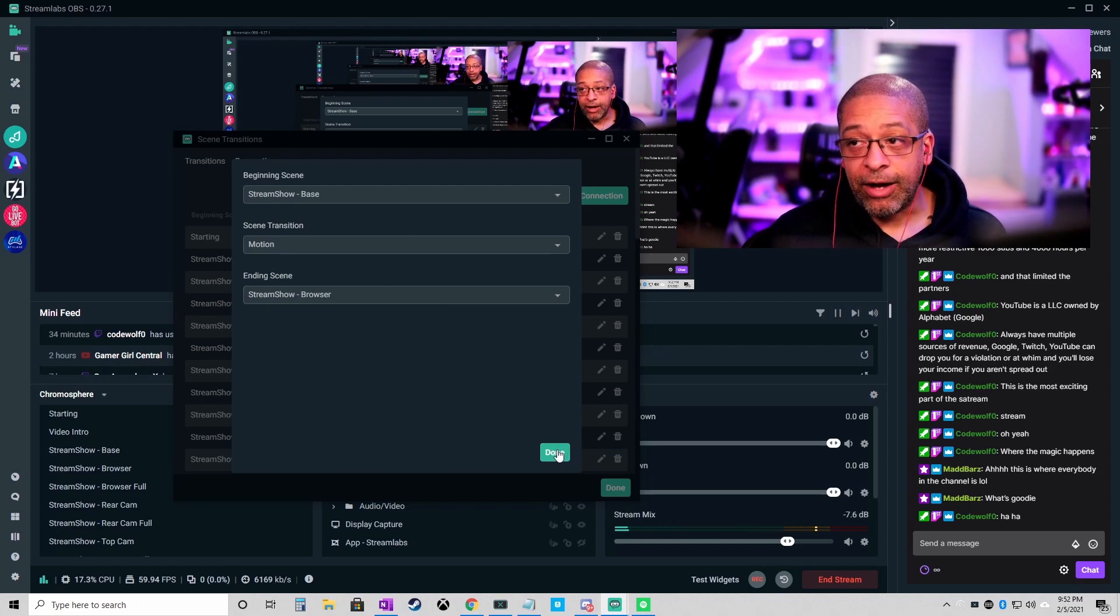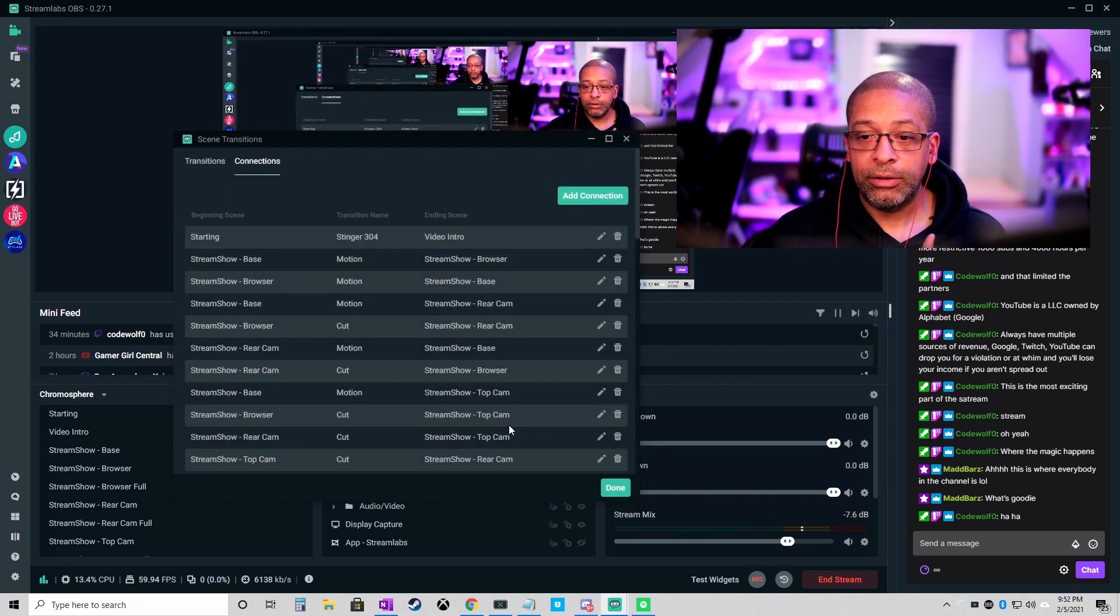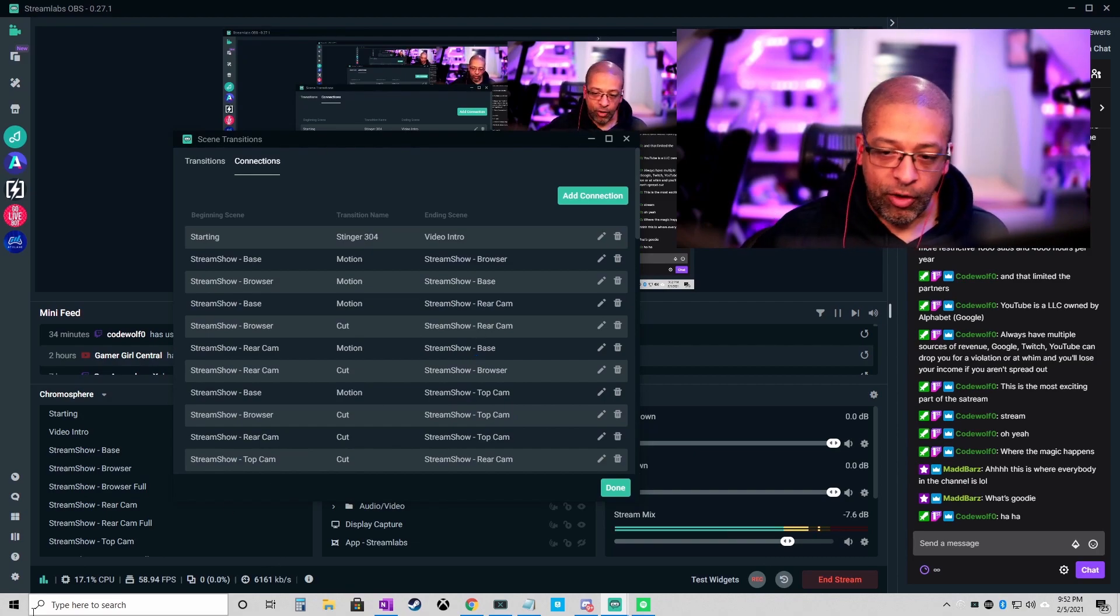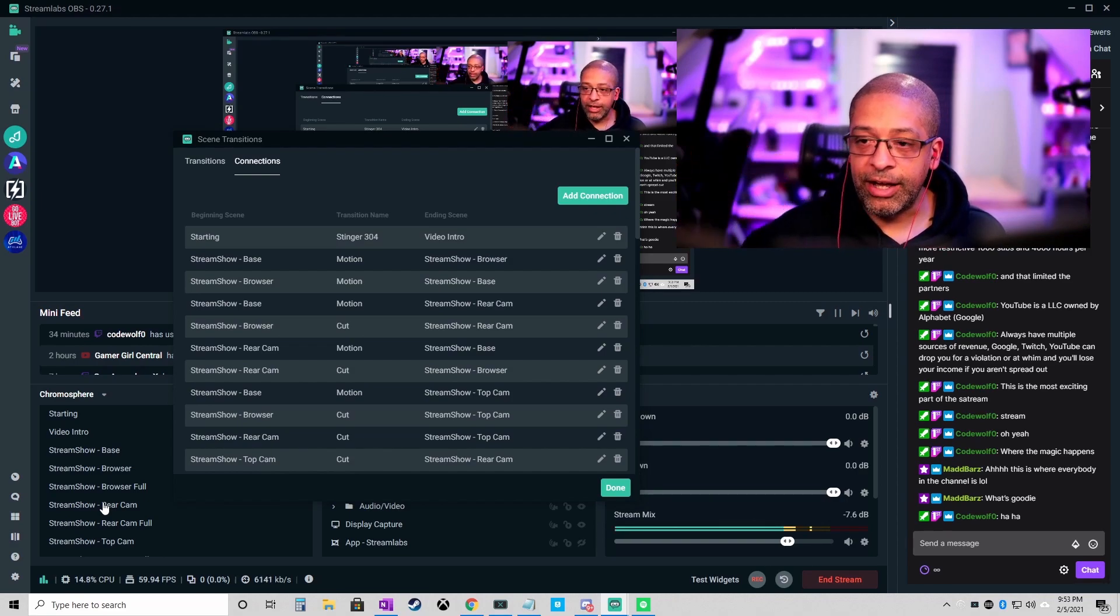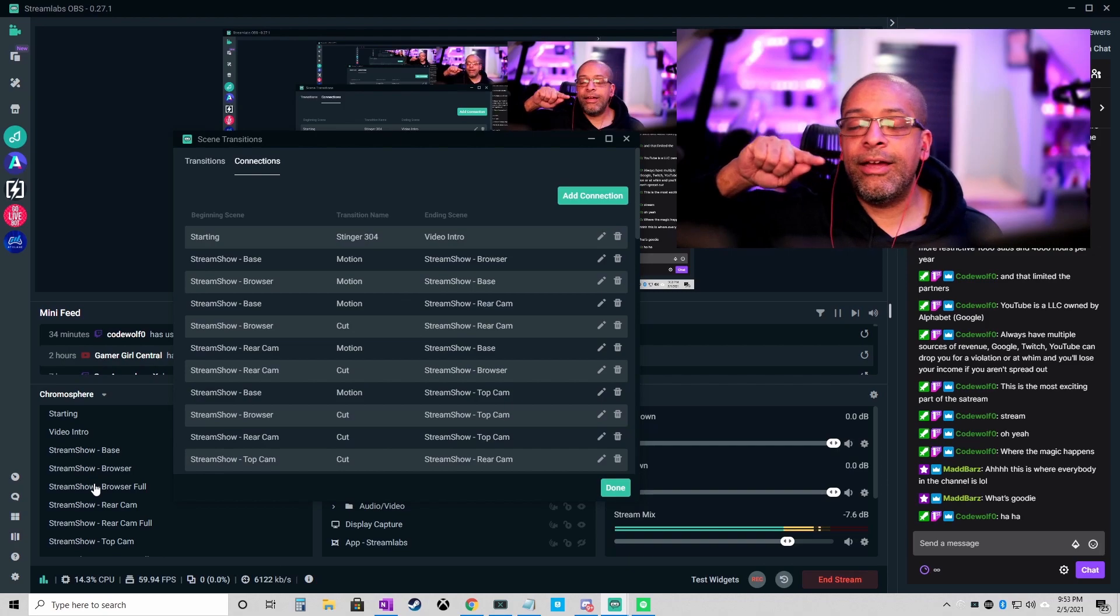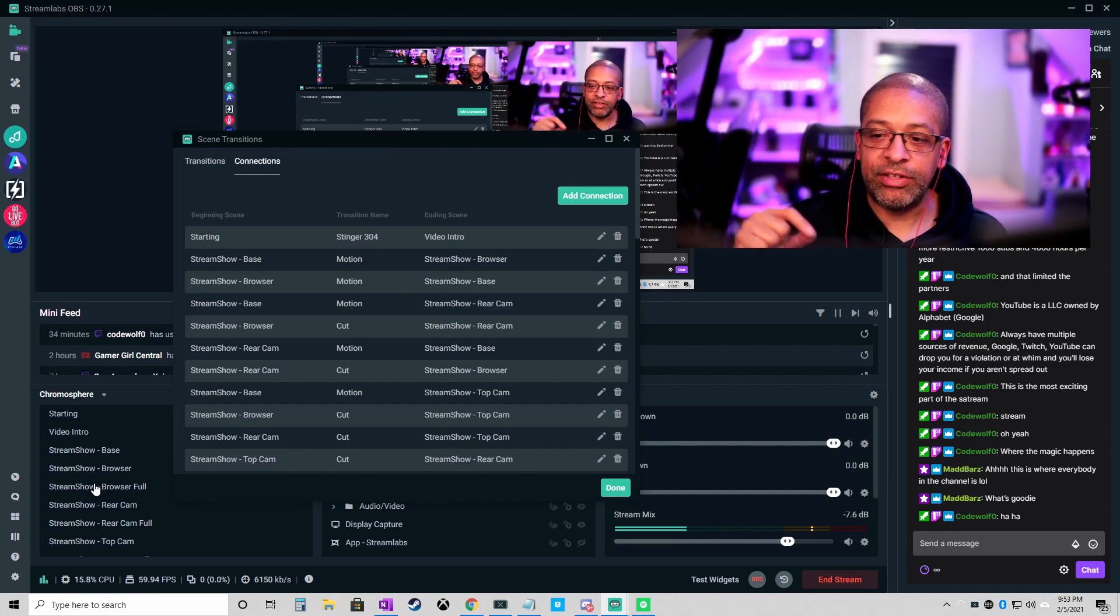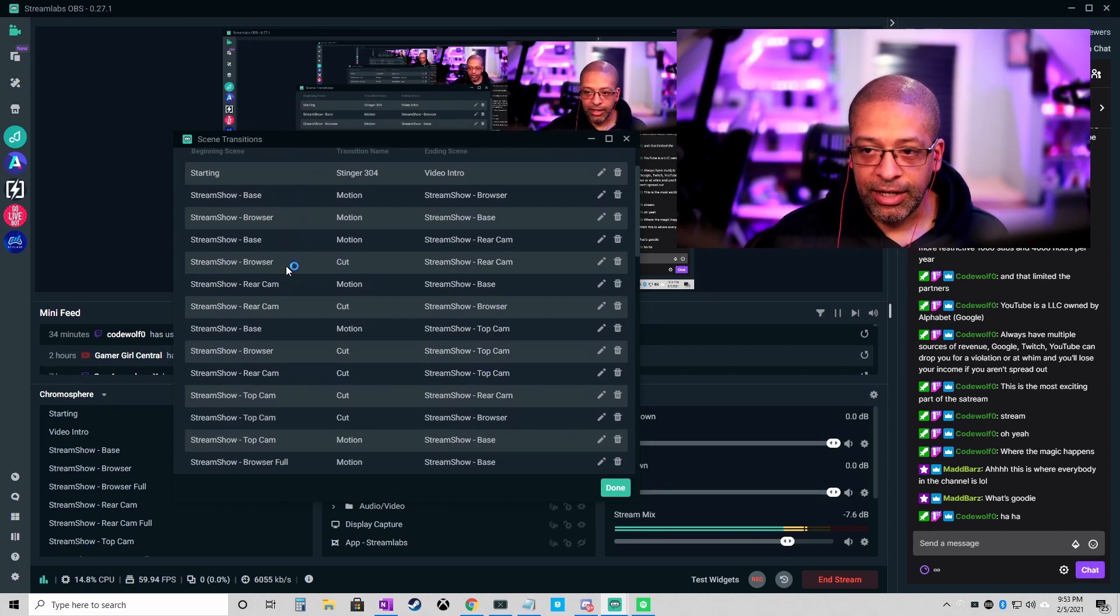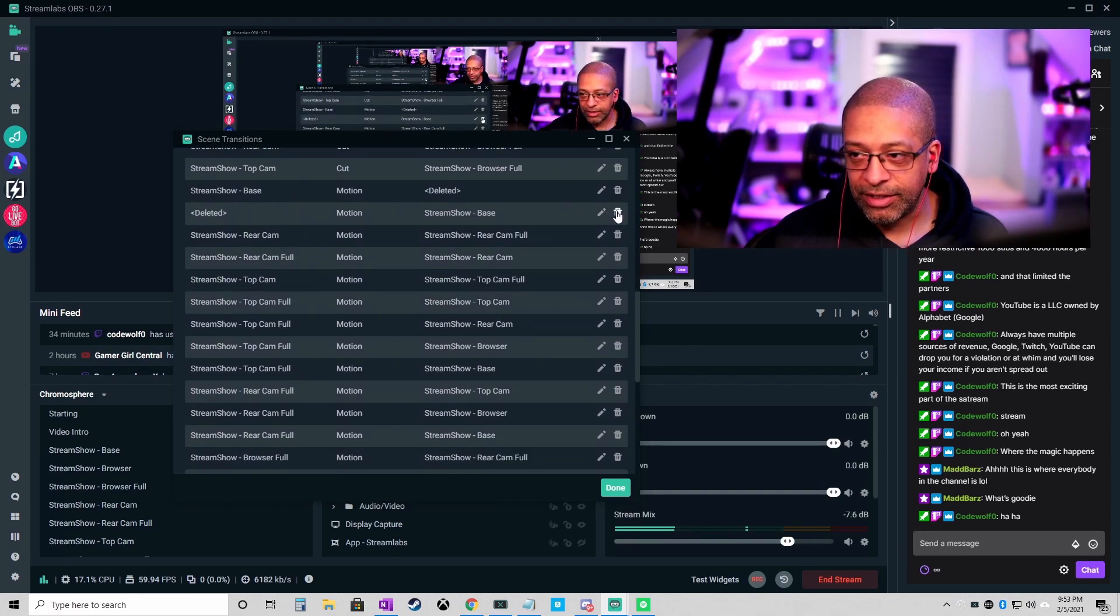Now if you are a little anal retentive like I am, a little bit of a perfectionist with inconsistency, and I have all of these new overlays for this new layout, I want to make sure that I define every single combination of transition and have it set to what looks best for that type.